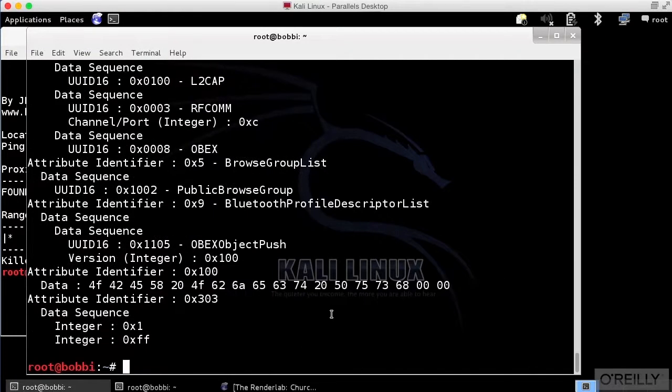So we can connect to it. BlueSnarfer is actually generating errors, which suggests that this particular device is blocking BlueSnarfer from working. Not particularly surprising. It is a newer device with a newer Bluetooth stack.